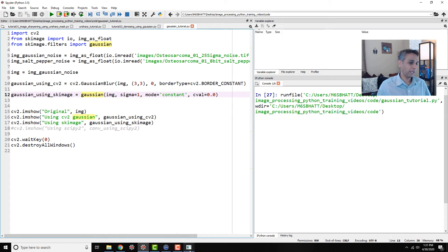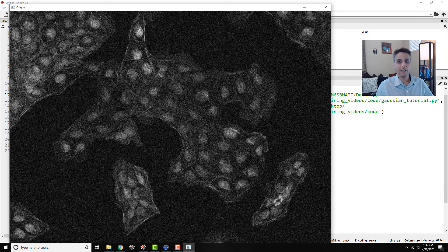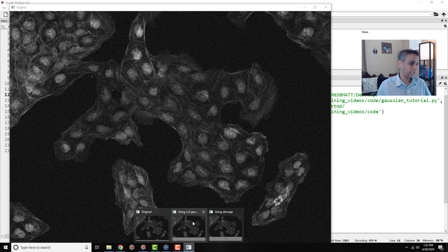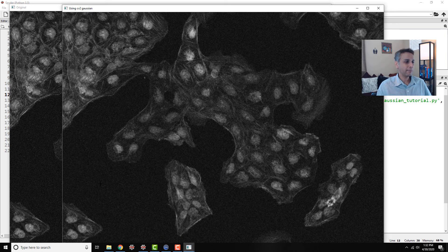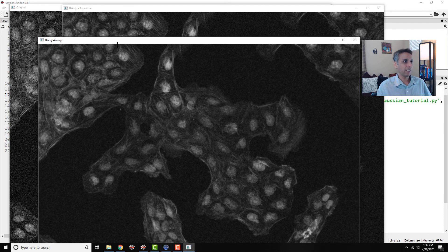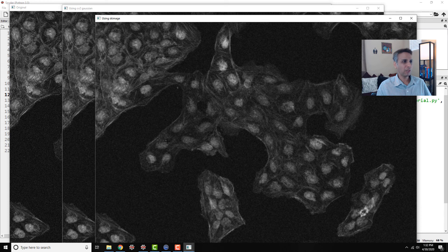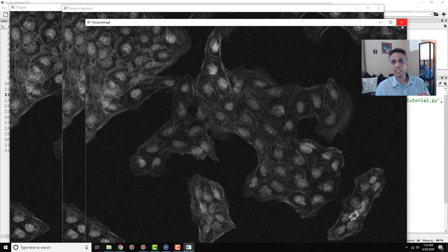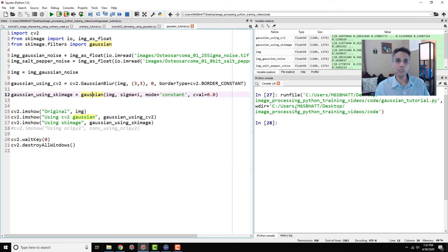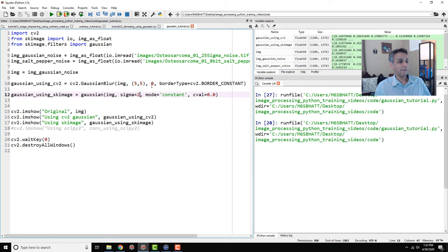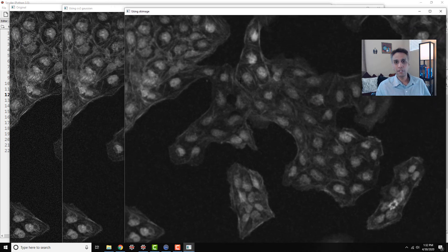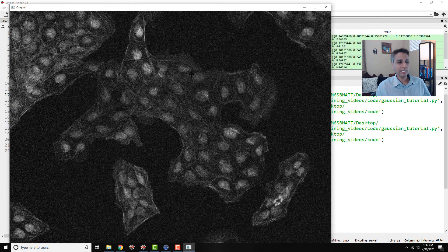Let's run this and visualize results. Here is the original image with Gaussian noise, and here is the OpenCV result — it cleaned it up. The scikit-image and OpenCV outputs look very similar, nearly identical. If I increase the kernel to five by five and sigma to two, the image gets more blurred but also more denoised.